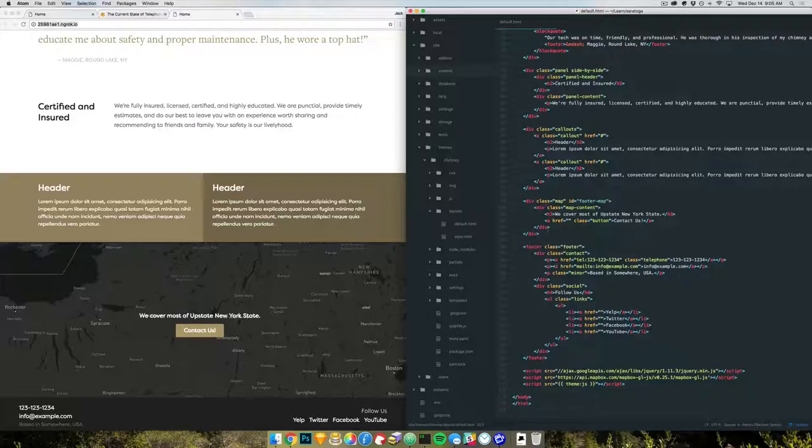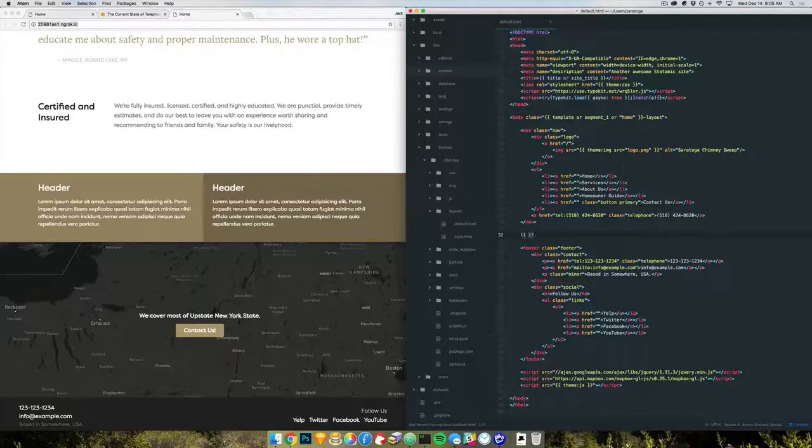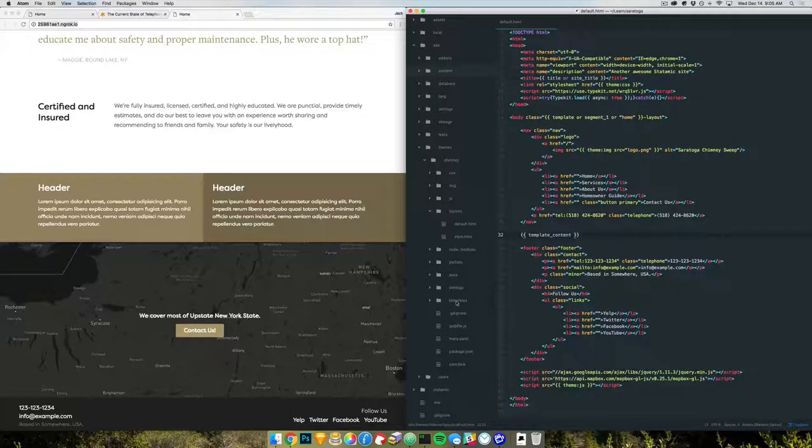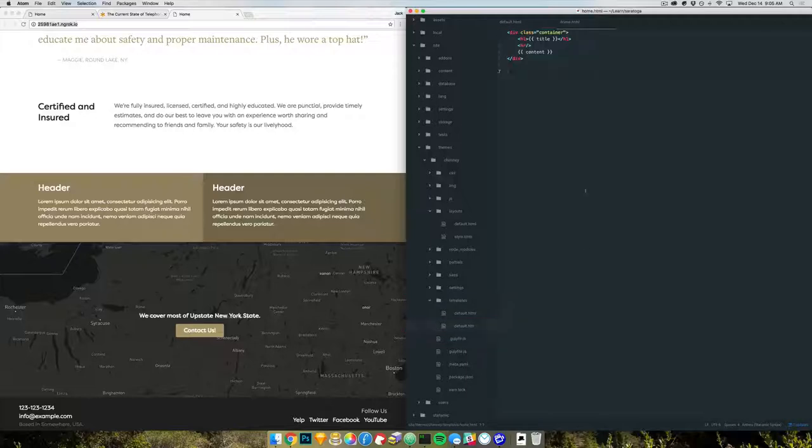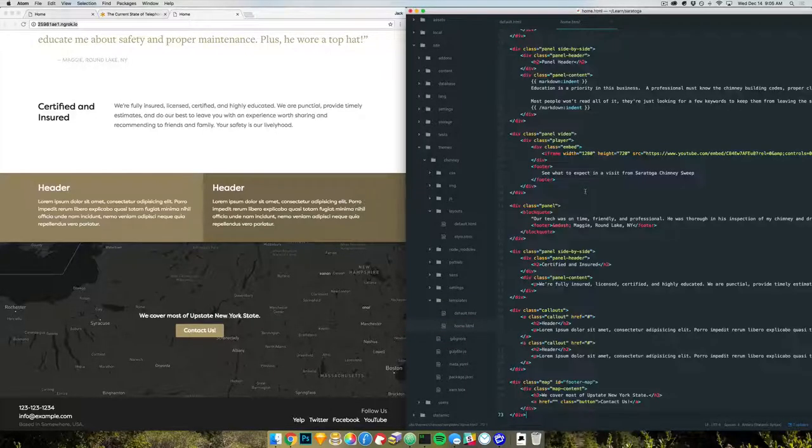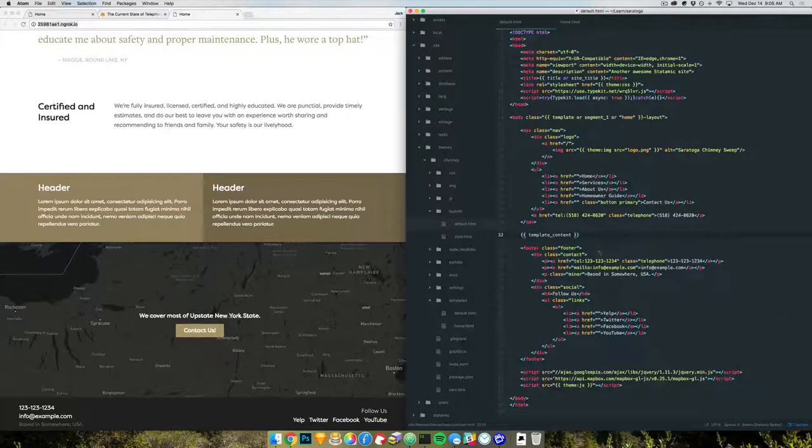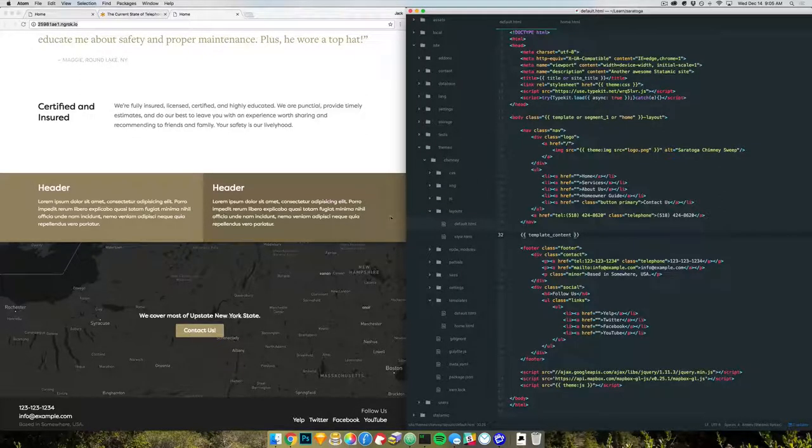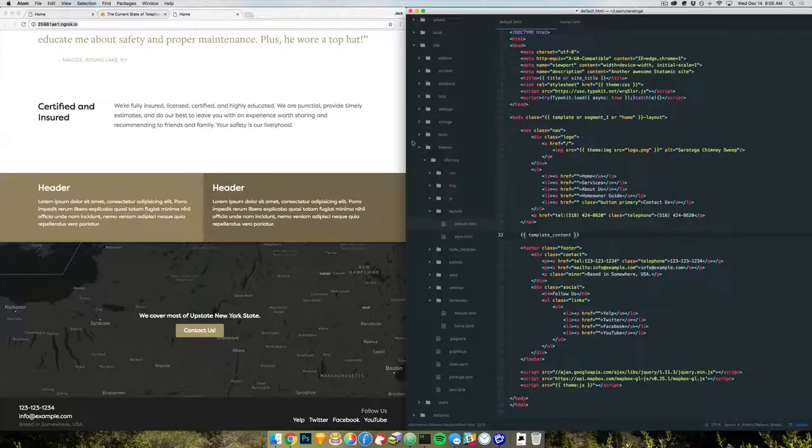And so we'll take this stuff, we'll cut it out, and we'll replace it with template content. And we'll come down to our templates and grab the homepage template and just paste that right in there. And lastly, we have to go to the homepage file and tell it to use, or the homepage content file and tell it to use this particular template, right?